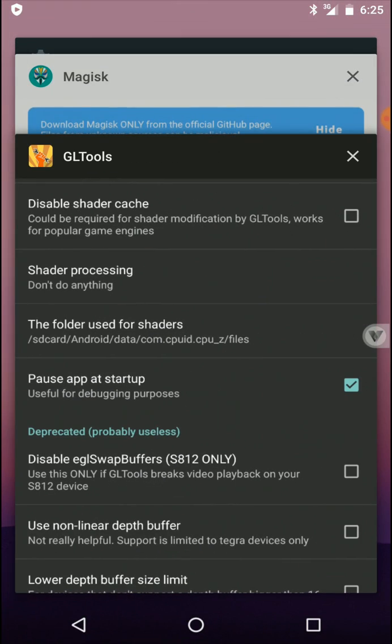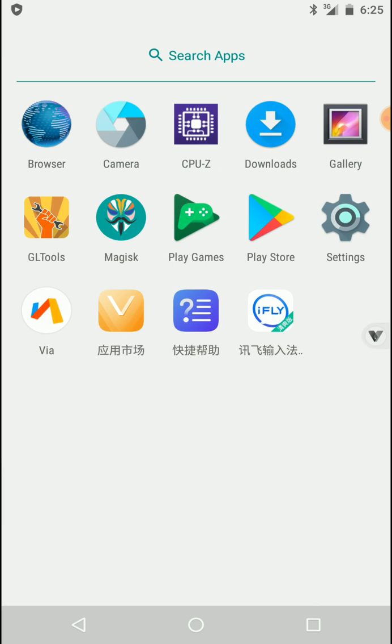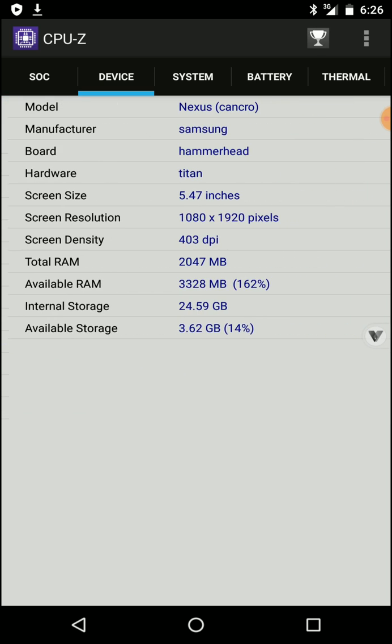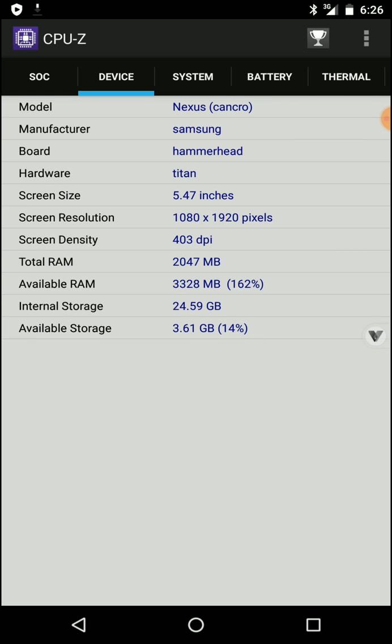Then you need to close the CPU set from the recent apps and launch it once again. Now here you can see your CPUs are reduced to two, your GPU vendor and everything are changed, and your RAM is also reduced.